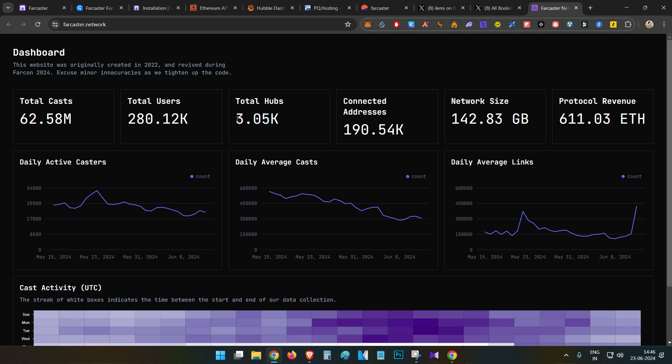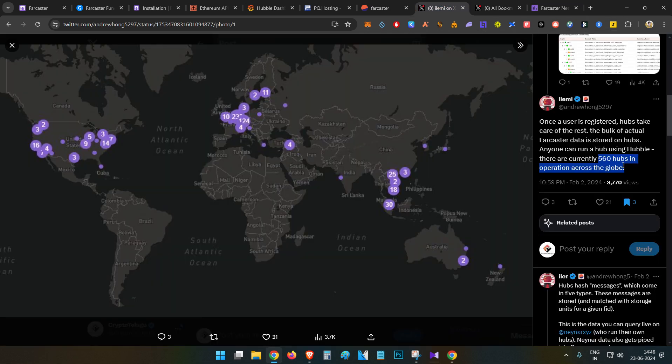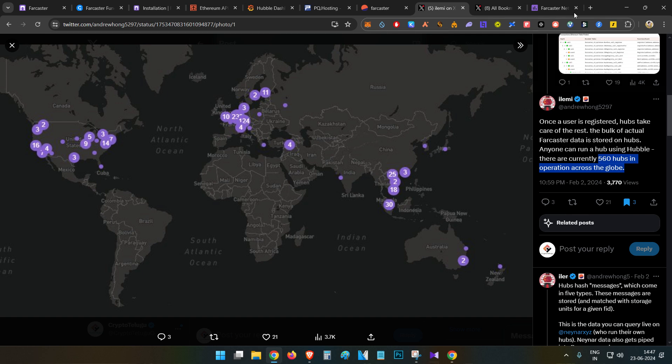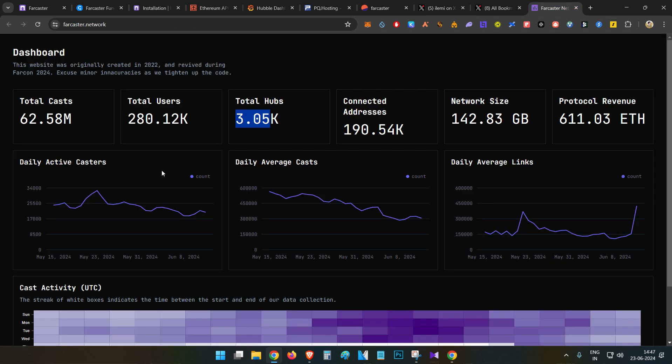In this, if you see the statistics, everyday casts are also more, total number of users having followers are also more. So there are many ways where users are having decent amount of count. The only category which is missing is if you see this dashboard hubs.